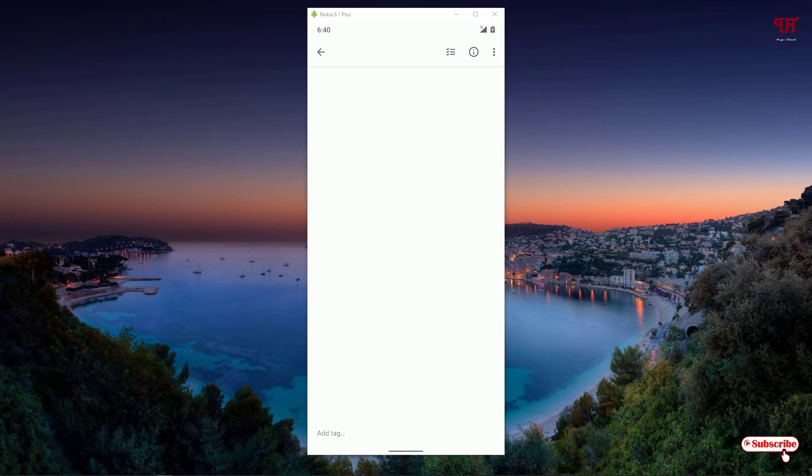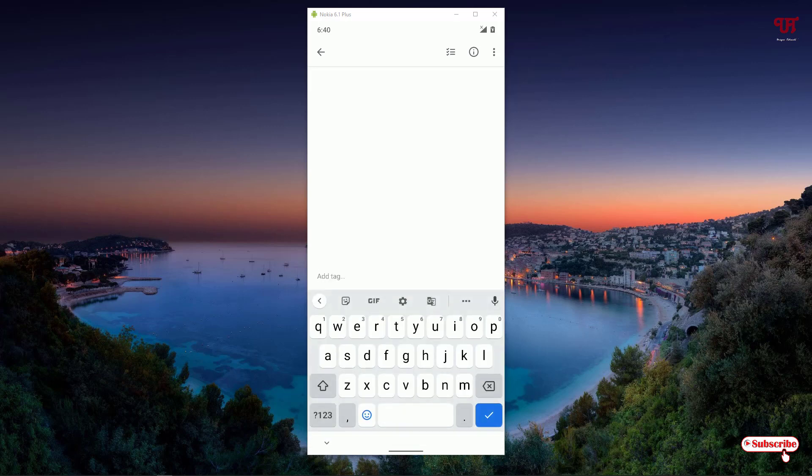Now you can see when I tap to write something using the Gboard application, you can see its keyboard layout. Firstly, before proceeding, you can see a clipboard icon.